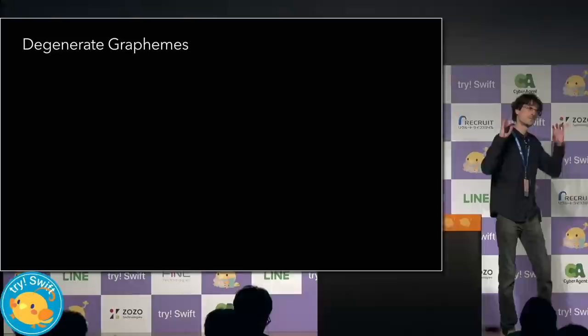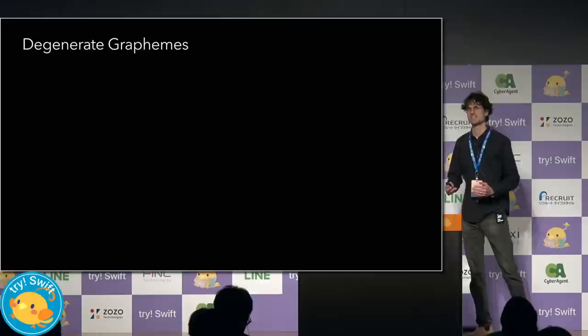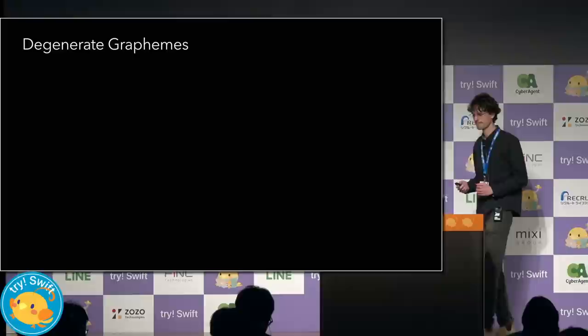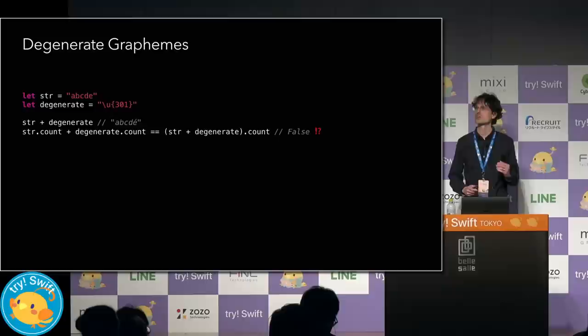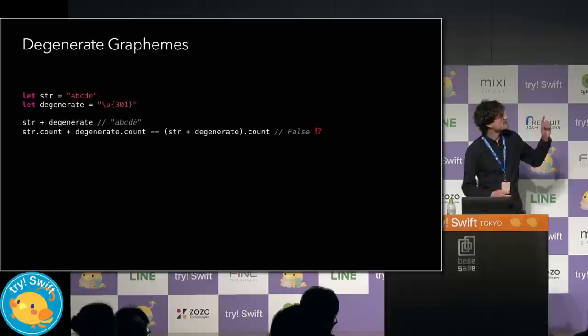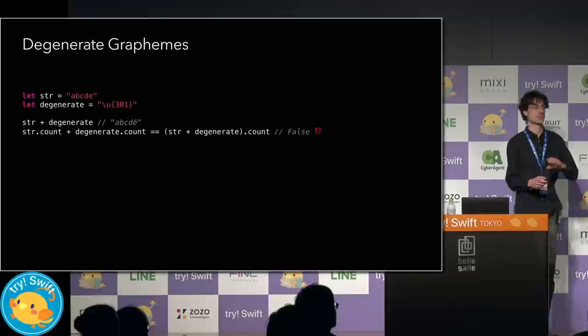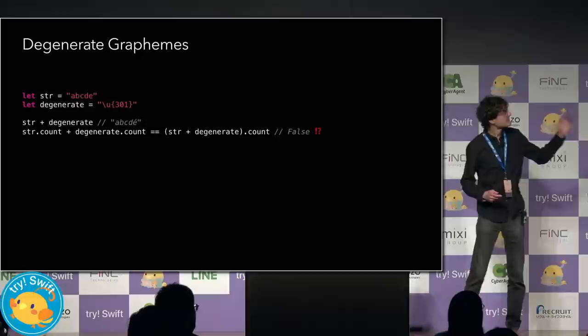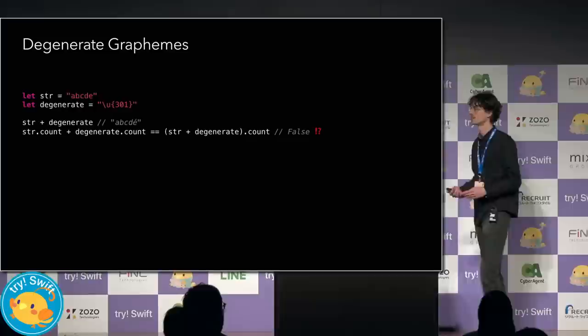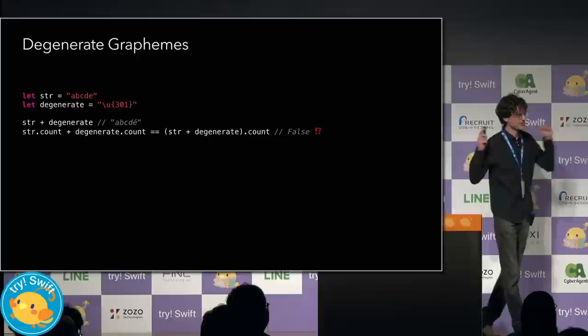Now, with Unicode, things are sometimes a little fuzzy around the edges. Sometimes there is no correct answer. And all we can do is evaluate between different tradeoffs. Unicode specification allow for what are called degenerate graphemes. These are characters that don't arise naturally, but they exhibit counterintuitive behavior. Here, the string degenerate is a combining acute accent character, which means that it actually modifies the character that comes before it. So when we concatenate these strings, we see that the E now has an acute accent over it. But the total number of characters has not changed.